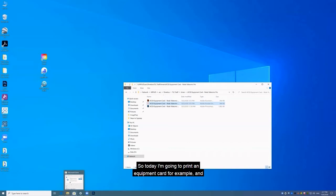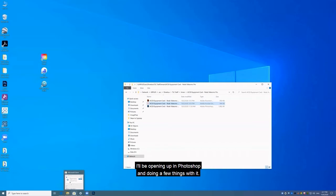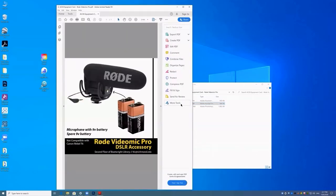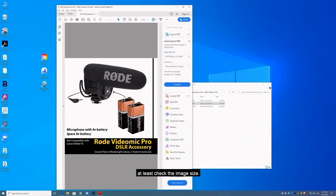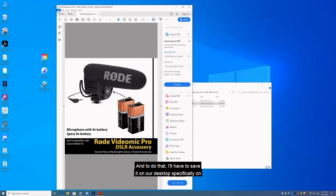So today I'm going to print an equipment card, for example, and I will be opening it up in Photoshop and doing a few things with it. So I'll just open up the PDF file right now. And for this print, I'll probably have to resize it or at least check the image size. So I'm going to open it up in PowerPoint first.